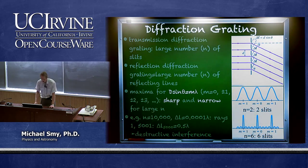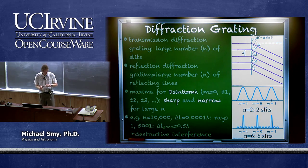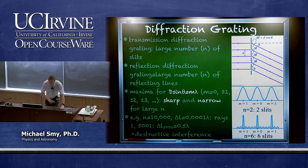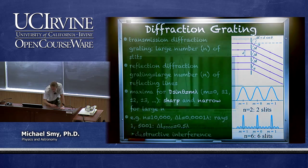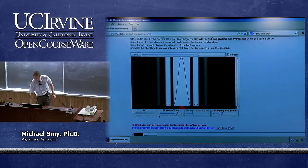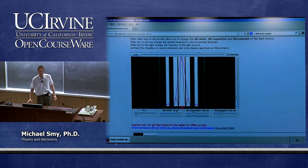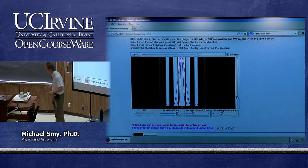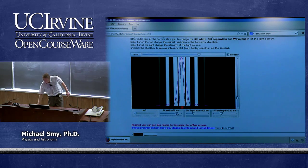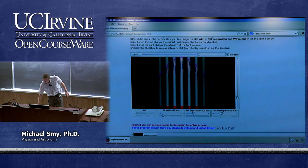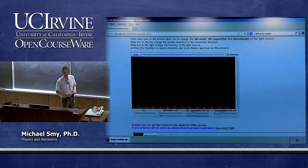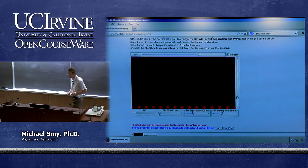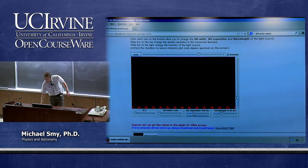Let's now talk about multiple slits. If you assemble enough of them, it is called a diffraction grating. Starting with a single slit and adding a second, we rediscover the Young experiment of narrow slits. We can change the slit separation, which changes the separation of maxima.